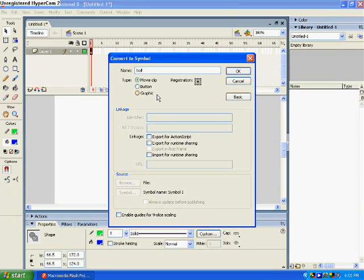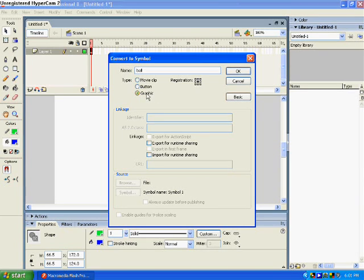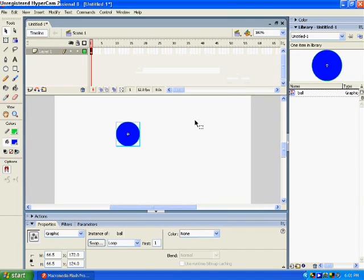Because if you put it as a movie clip symbol, that's for sprites. I'm going to cover sprite work later. That's for advanced people. Right now, we're just going to the basics. Click graphics, just click OK.